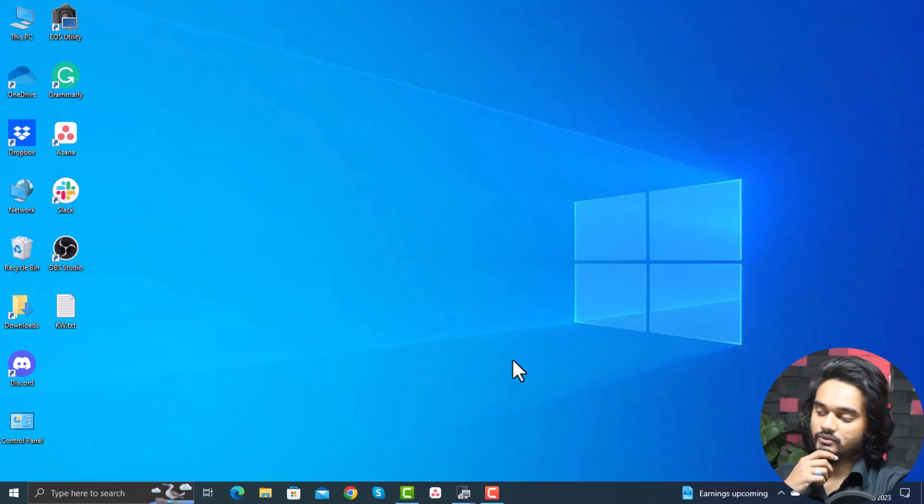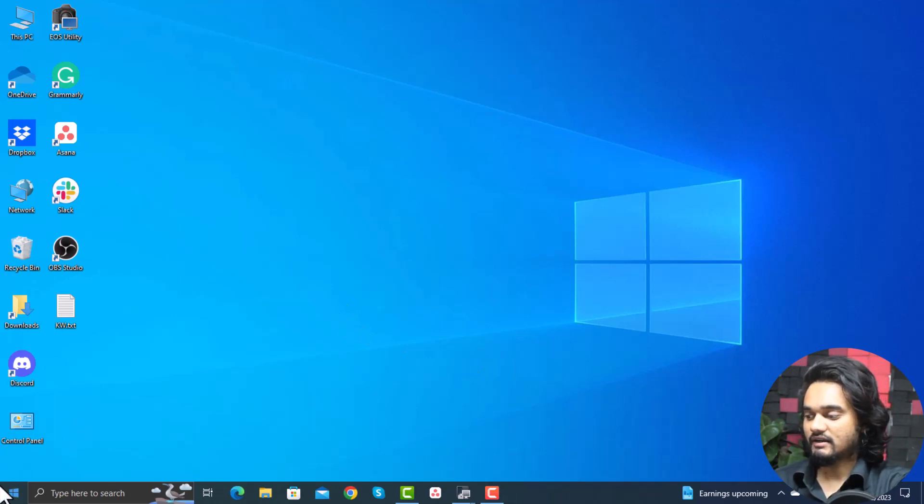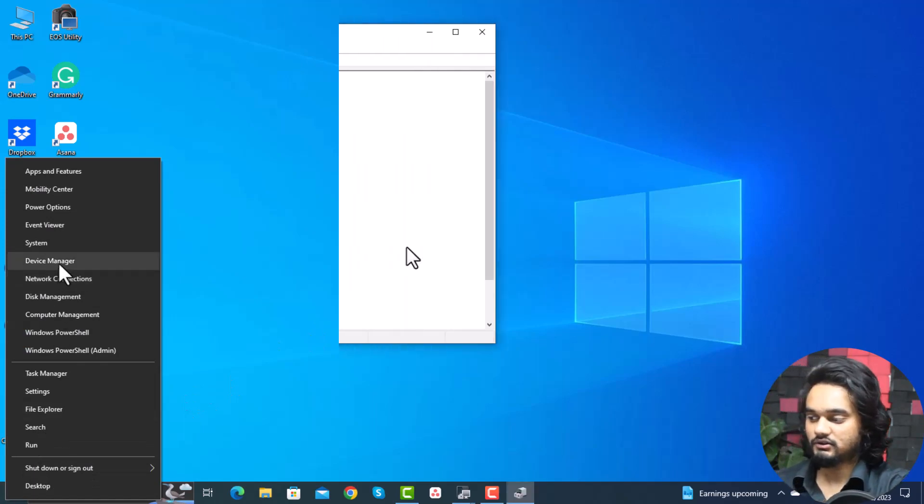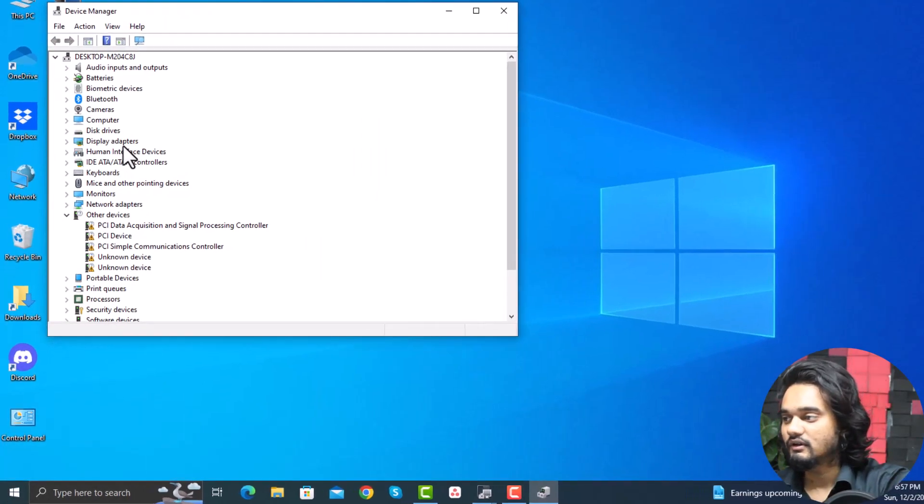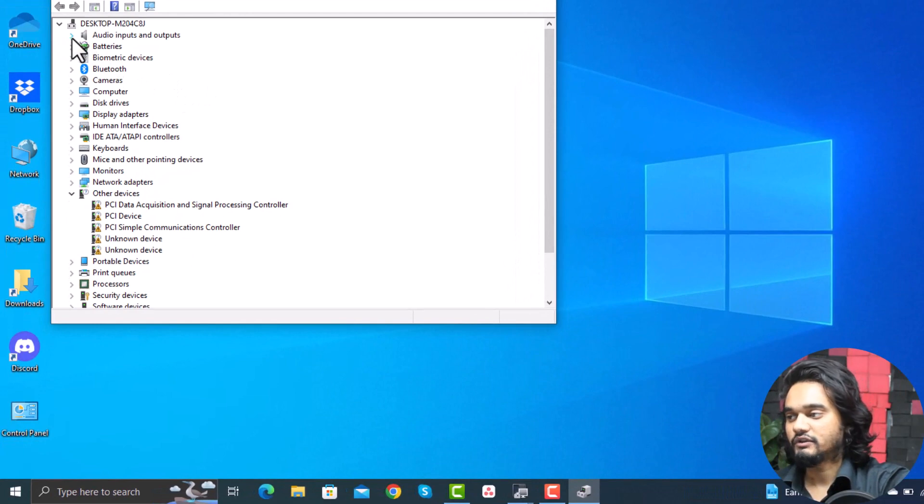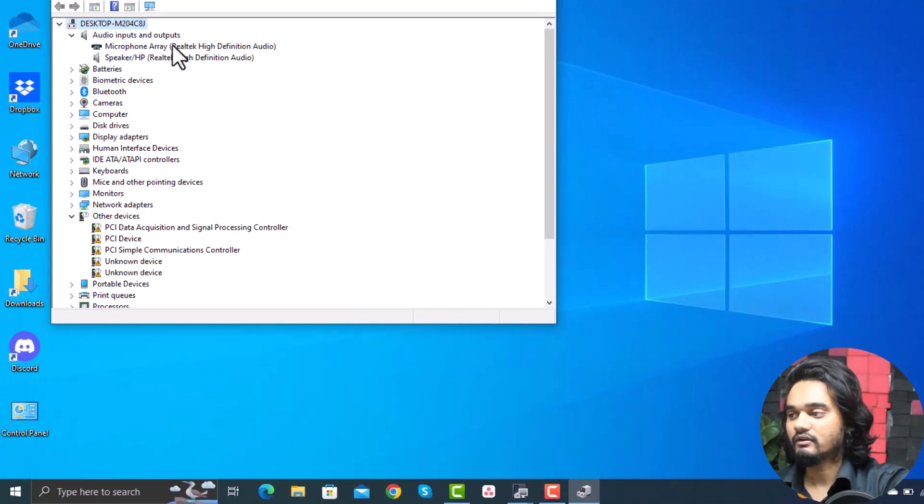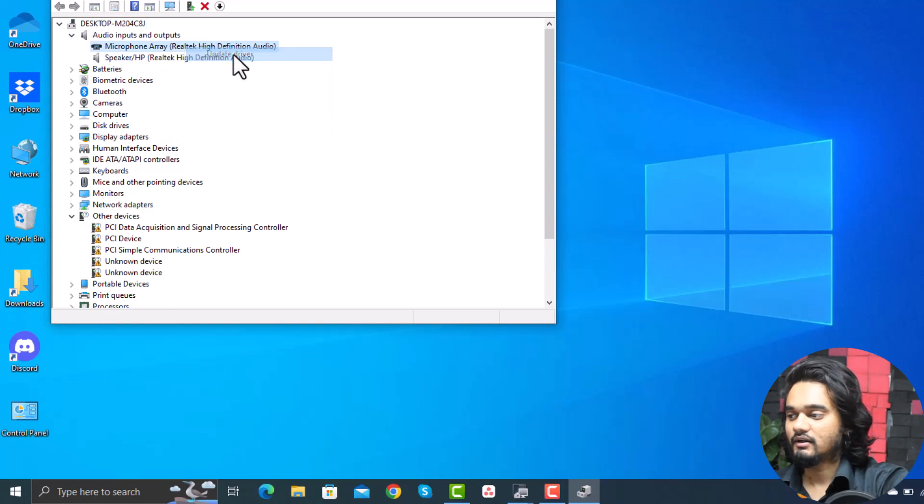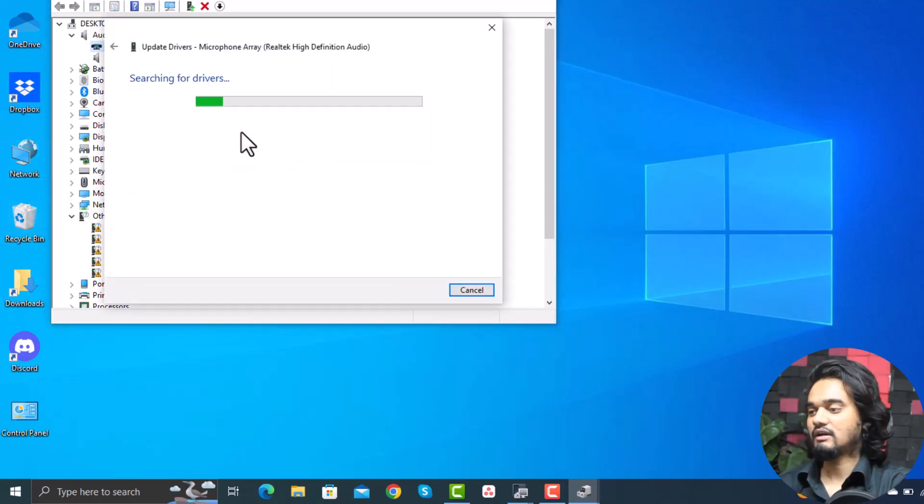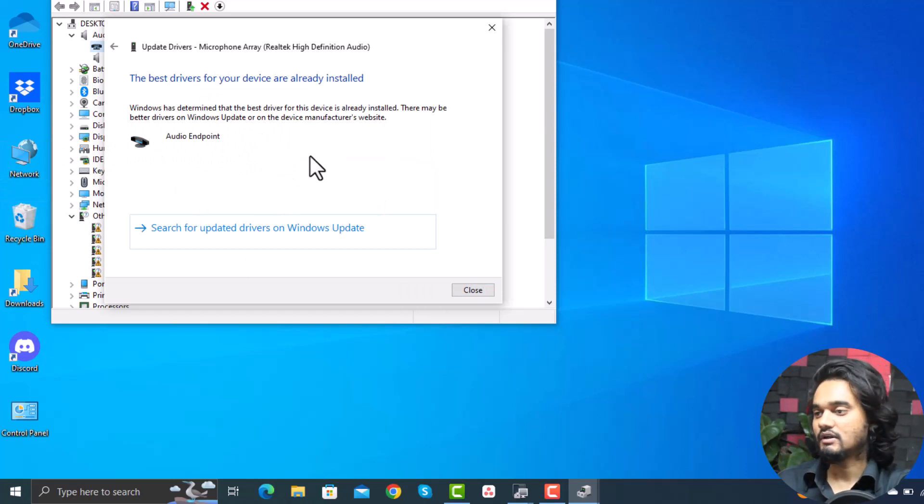If none of this is working, then you need to update your audio driver. For this, you can right-click on Windows icon and here click device manager. Expand audio inputs and outputs and select your driver, right-click on it and click update driver. Here select search automatically for drivers, and it will update your audio driver or input driver. Now turn on Discord and it will detect your mic properly.